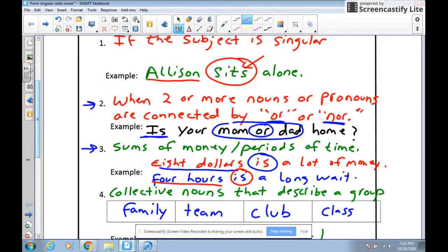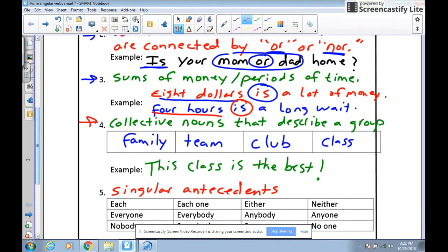Rule four covers collective nouns, which describe a group. Words like 'family,' 'team,' and 'club' sound like more than one, but they refer to just one group — so they take a singular verb. If I say 'this class is the best,' notice we have the collective noun 'class' with the singular verb 'is.' Again, this is one of those rules that just sounds correct — we wouldn't say 'this class are the best.'